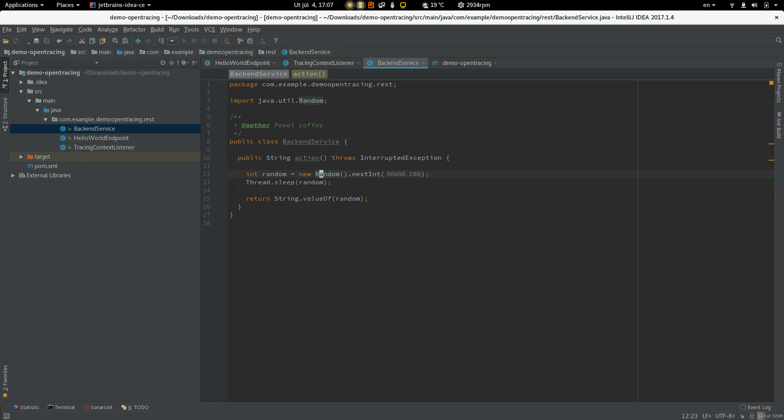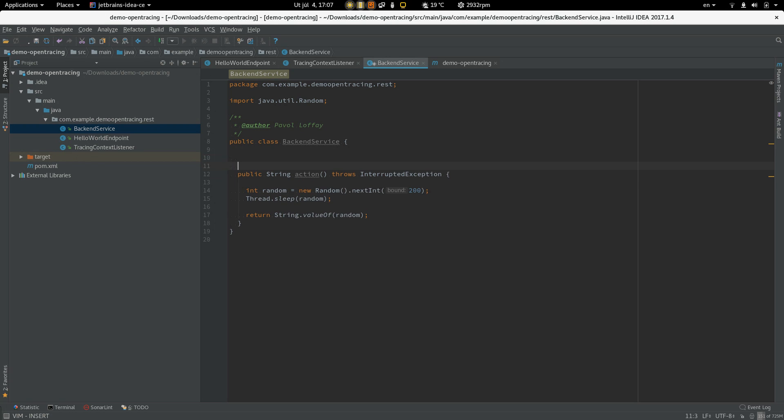And let's return this random value. And we would like to trace this method, right? So to do that, we have to have access to the tracer instance.